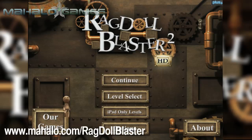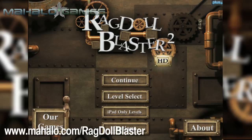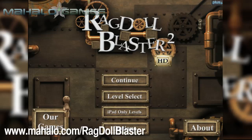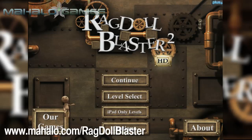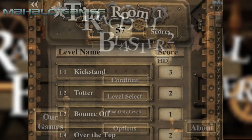Hello casual gamers, Chrissy Lin here at Mahalo Video Games with an educational video on how to play Ragdoll Blaster 2 HD for the iPad. For more videos in the series, head over to www.mahalo.com/ragdollblaster. Be sure to rate, comment and subscribe to these videos.